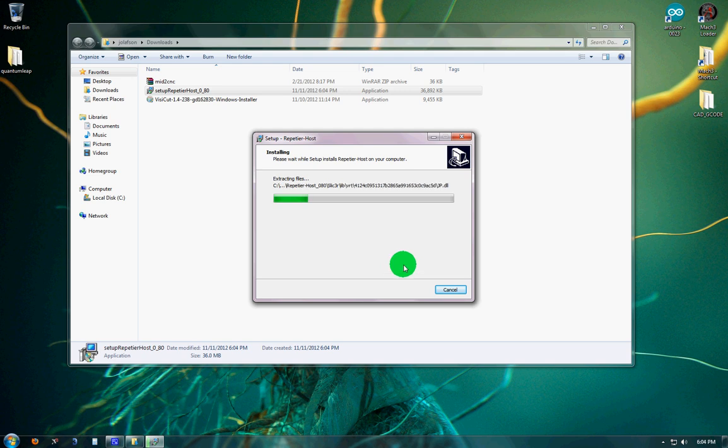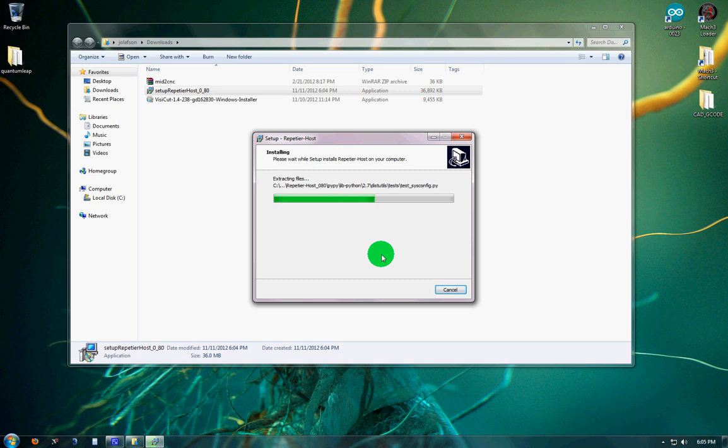We'll go through and install. It installs fairly quickly. The nice thing is it also drops in a slicer for generating the gcode.